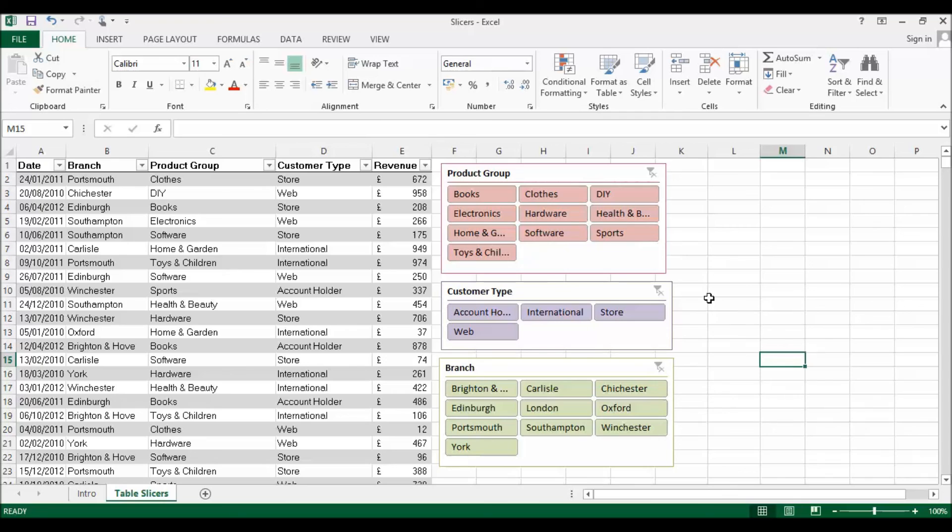So hopefully you can see that slicers provide a very visual way of being able to filter your list. It's the same functionality really as filters, but it's just a whole lot more visual. Hopefully that's helpful. Thanks very much for listening.